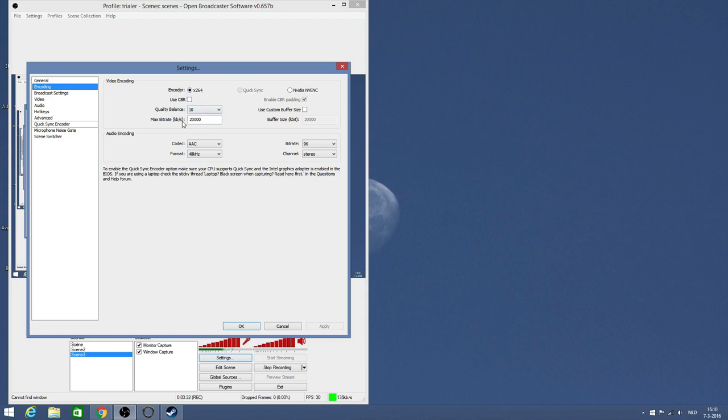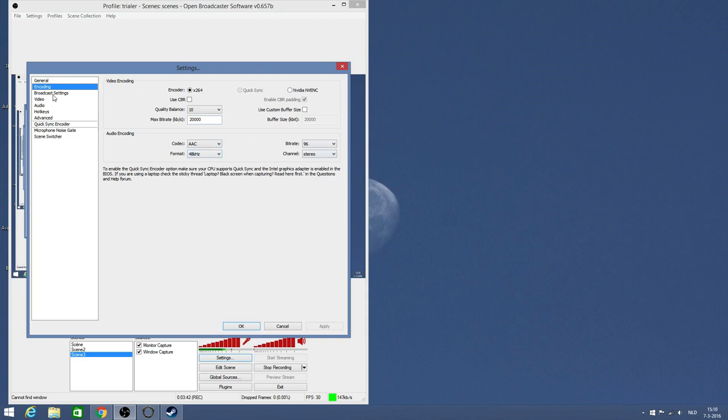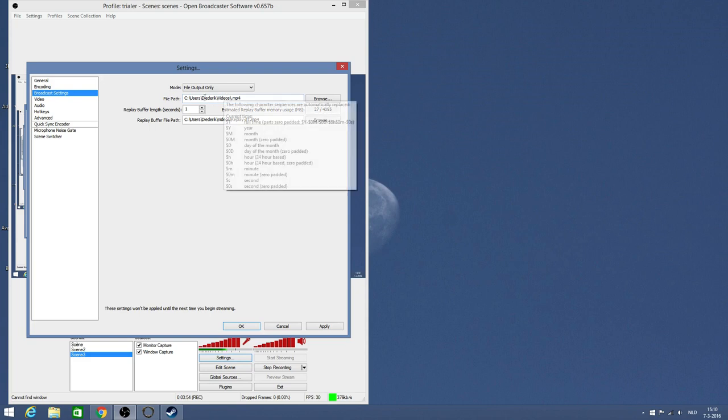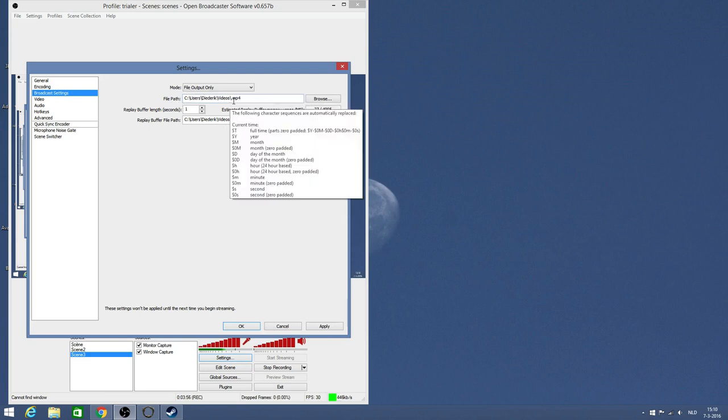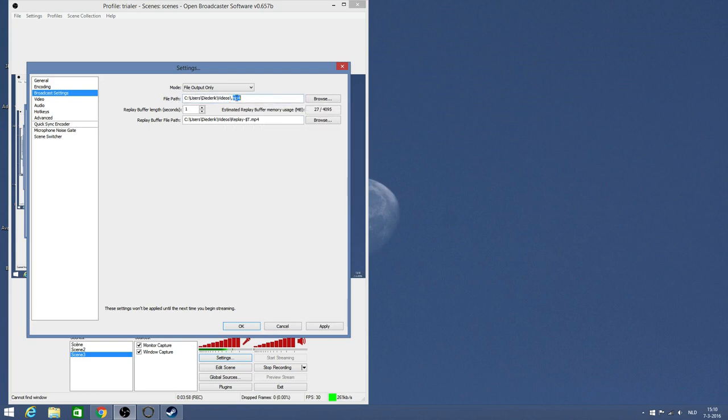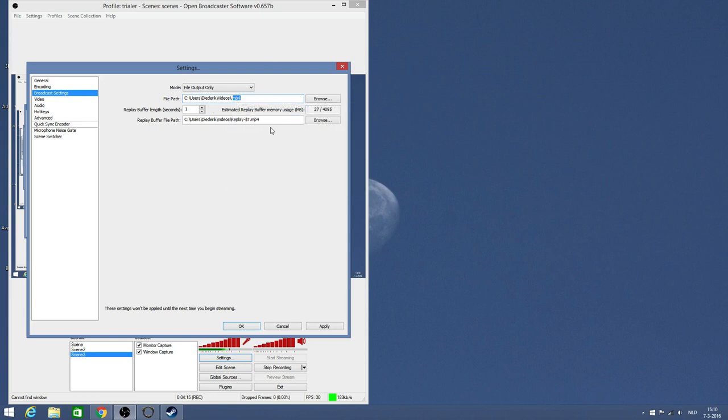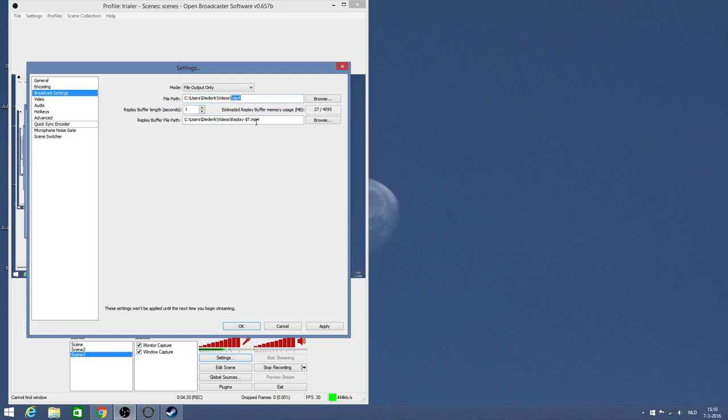Now go to broadcast settings. This is important. You can put it on live stream or file output only - that's the one I use for recording gameplay footage. You need to change the file path and use the extension MP4. Usually in default something else is here, the extension is different, something like VLF or VFL. Change this to MP4. I already changed it, as well as this right here. Change it to MP4 so it will record in that format.